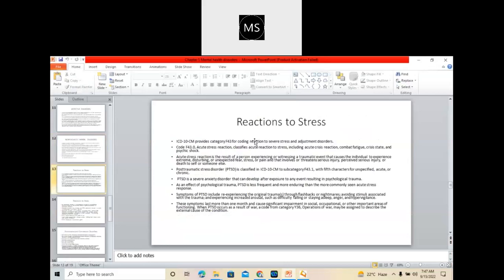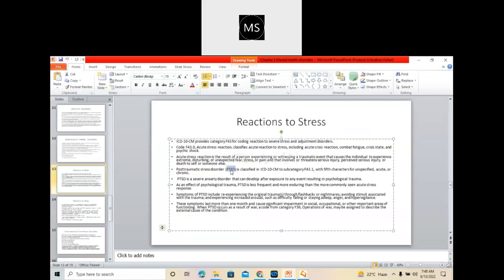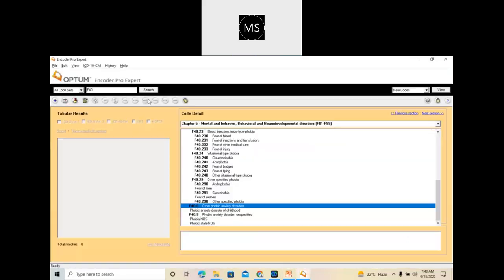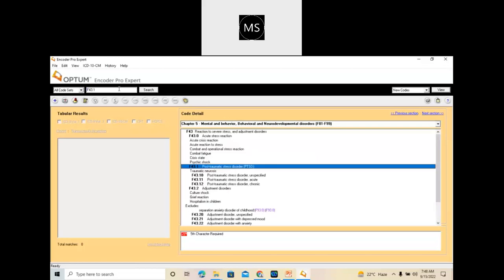Under reactions to stress, the main thing you need to understand is PTSD — Post Traumatic Stress Disorder. The code series you will get is under F43.1, which is Post Traumatic Stress Disorder. This is a direct code. When the patient is having some traumas earlier and because of the trauma the patient is experiencing some kind of stress, we call it Post Traumatic Stress Disorder.